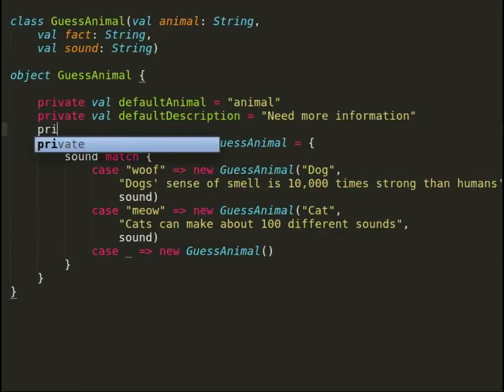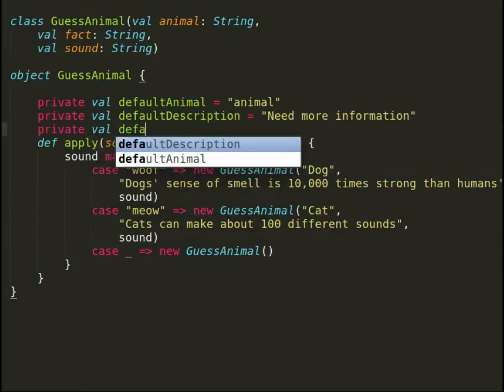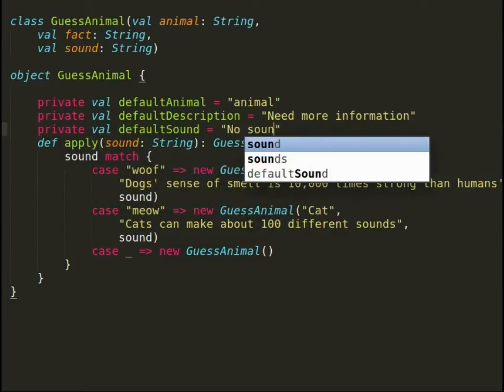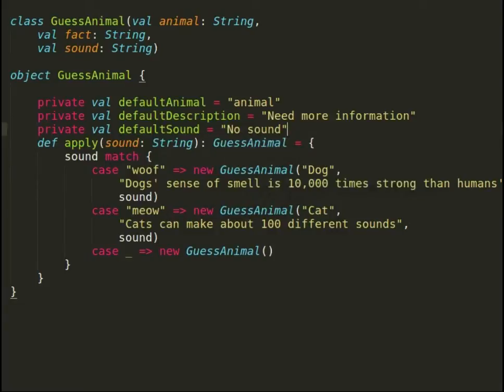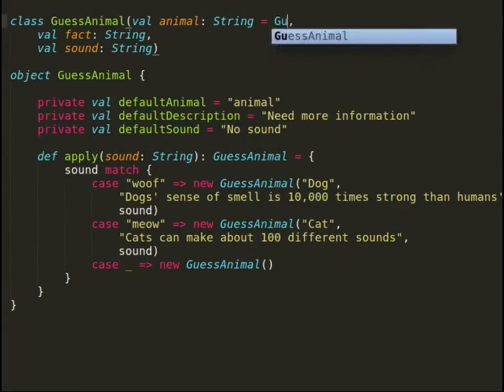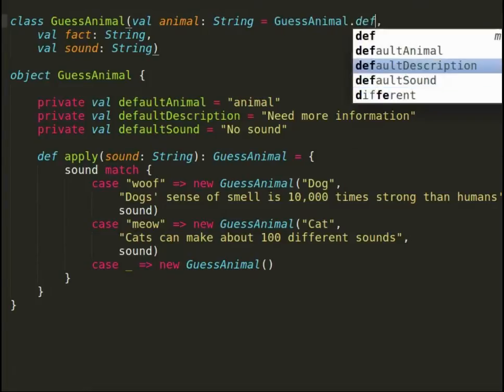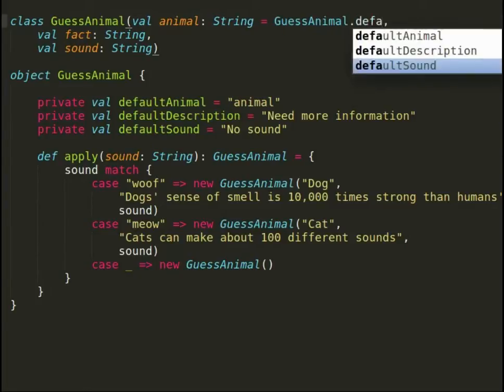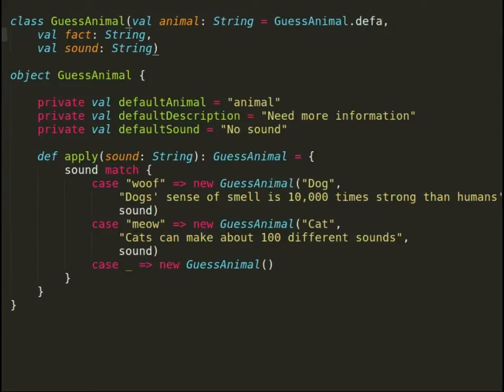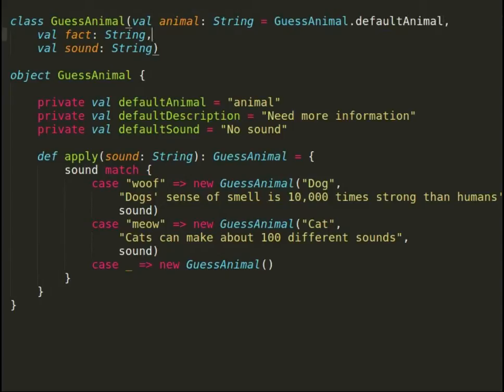However, we would modify our class in such a way that if no animal information is provided, then it should use these default attributes. Notice how even after fields are declared private in the companion object, the companion class is able to use the fields.